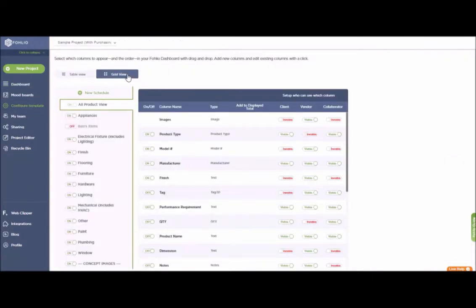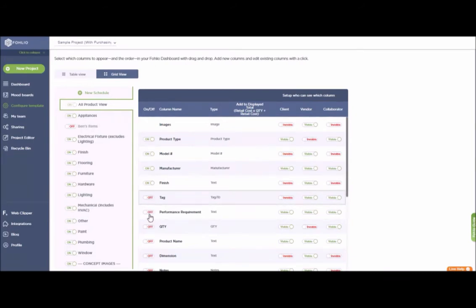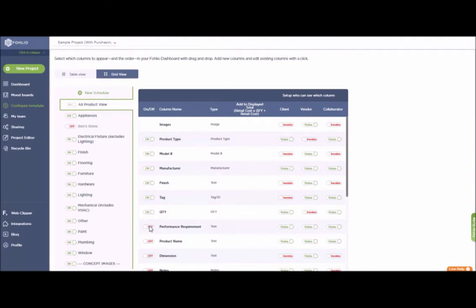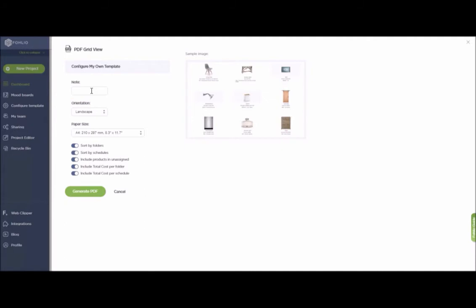Click on grid view right here. You can turn on or off any fields that you need or do not need — for instance, tags, performance requirements, quantity, or any additional information you'd like to add. You can also add personalized notes for your presentation, for your clients, for your contractors, or anyone that you'd like to present this particular PDF grid view to.